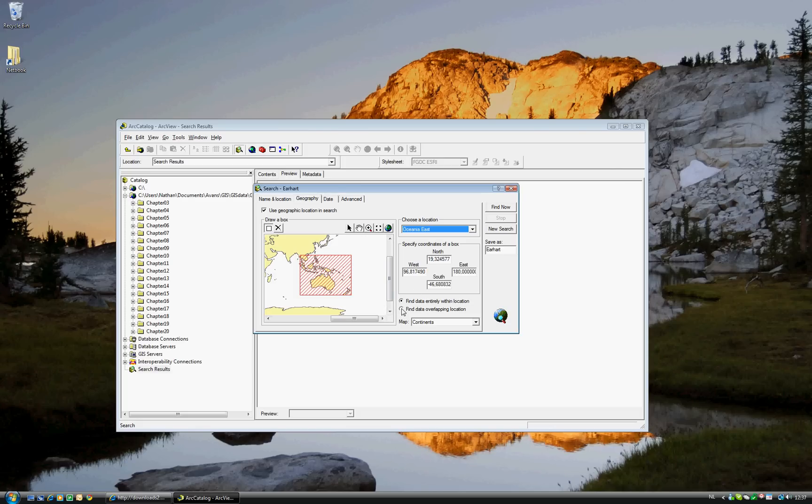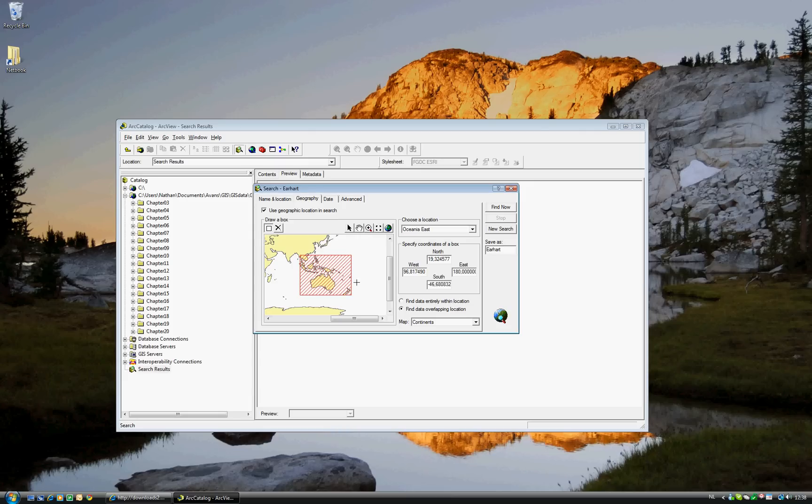Secondly, you don't want to look just in the area, but also any data which overlaps. For example, there may be a part of data that overlaps here, and we also want that. Okay. Now, go ahead and click Find Now.